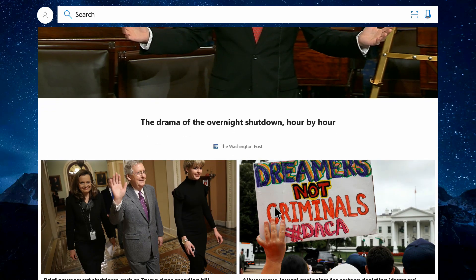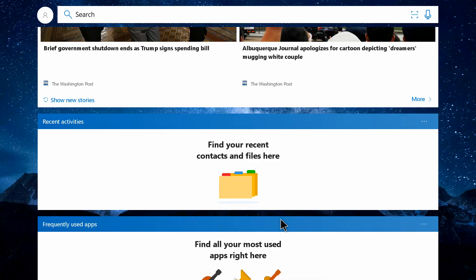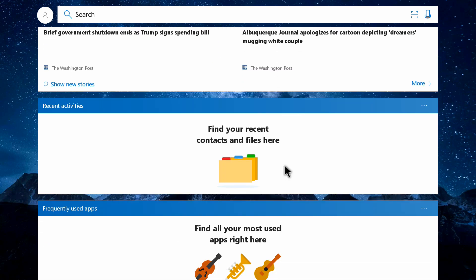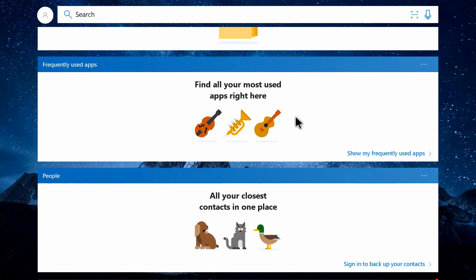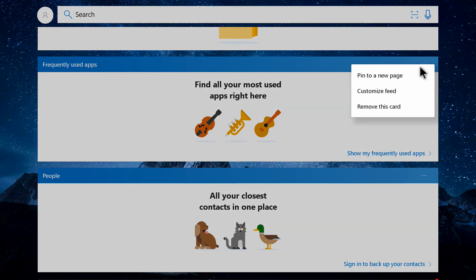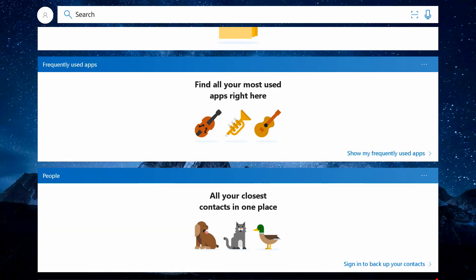We can add more cards if we want or delete cards as well. We can pin to new page or remove this card. These cards are useful if you want to use that cool feature on this launcher.